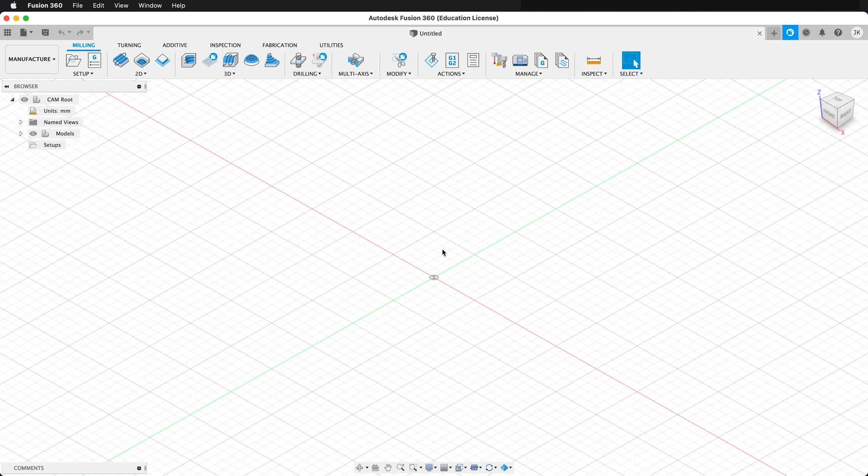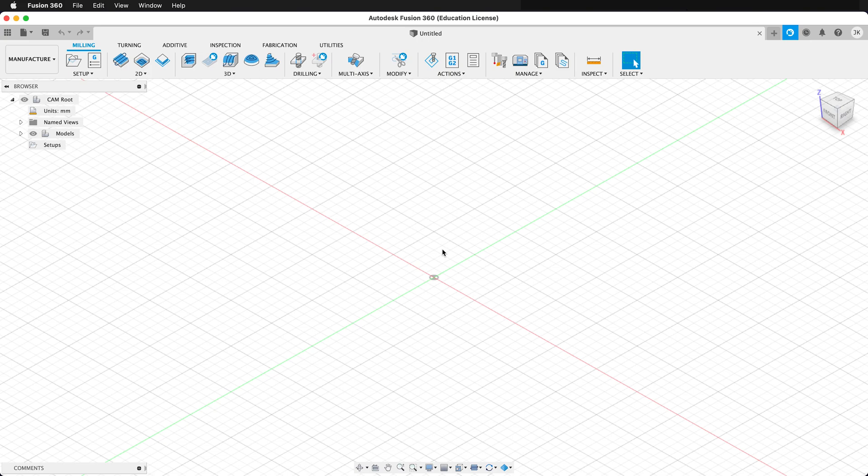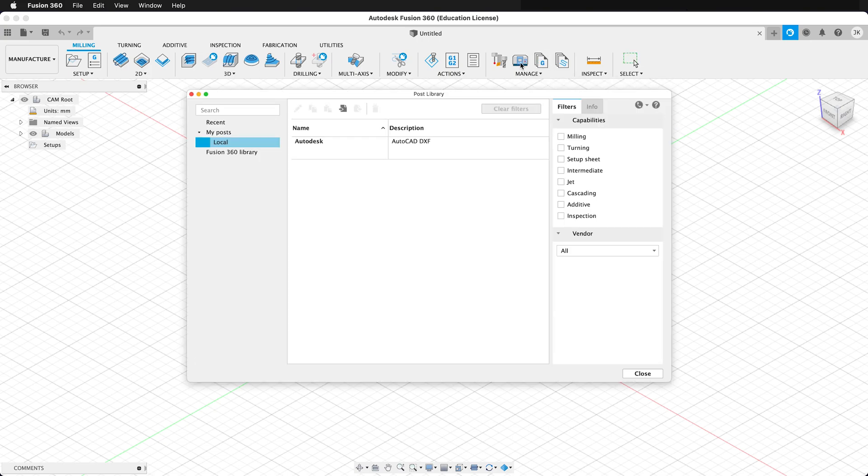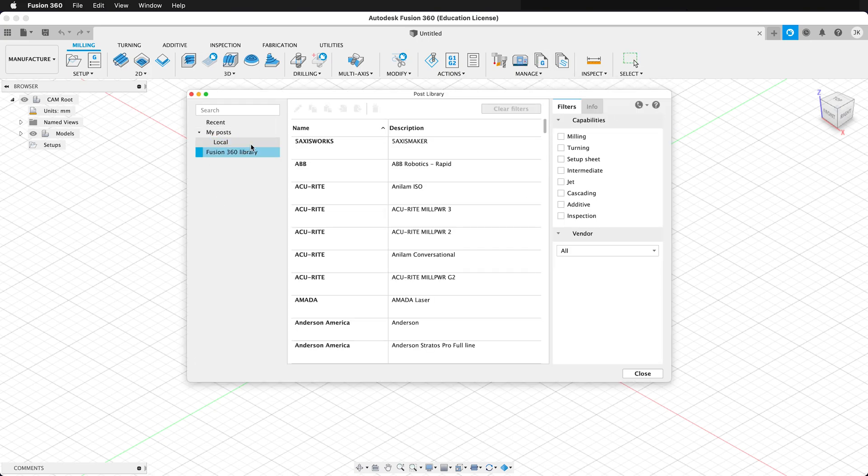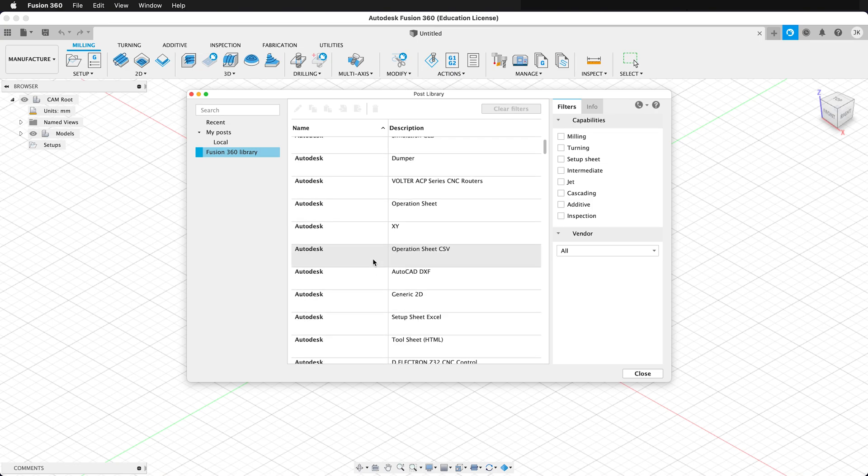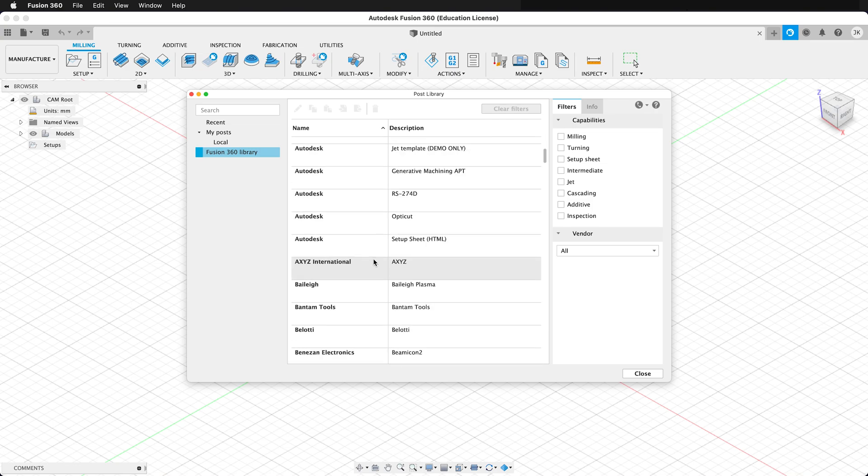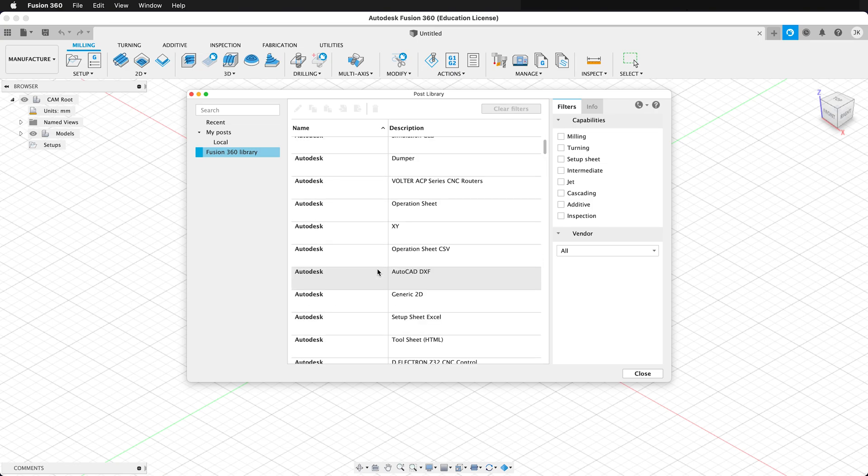When we're manufacturing our output and setting up our toolpaths in Fusion, sometimes we want different post processes. Under the post library in Fusion, there are many different post processes for many popular machines, but sometimes you want to add custom posts.